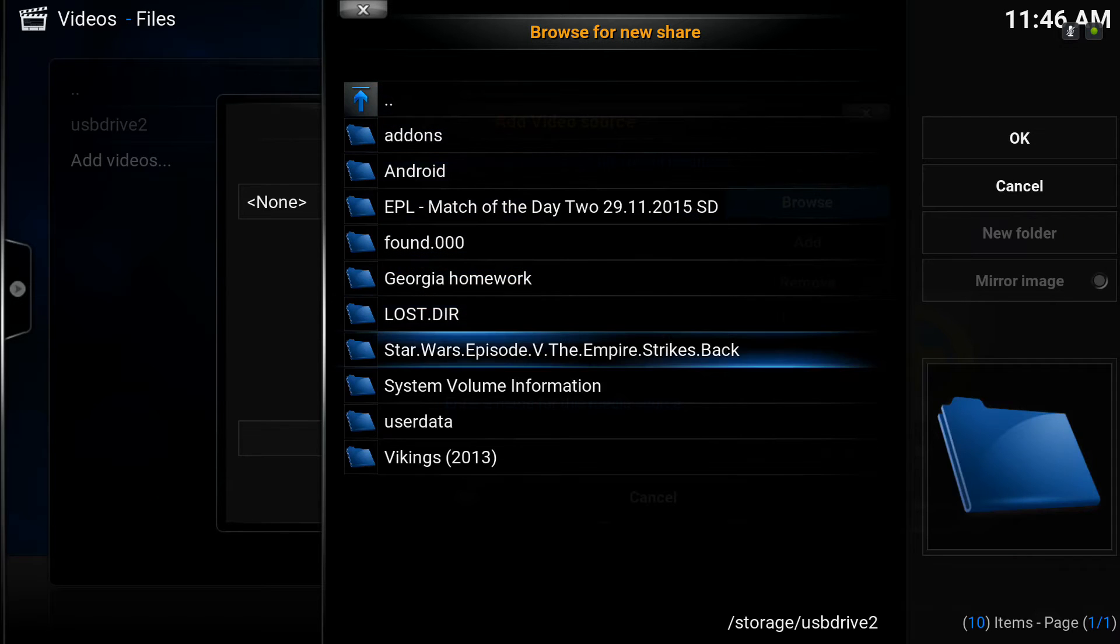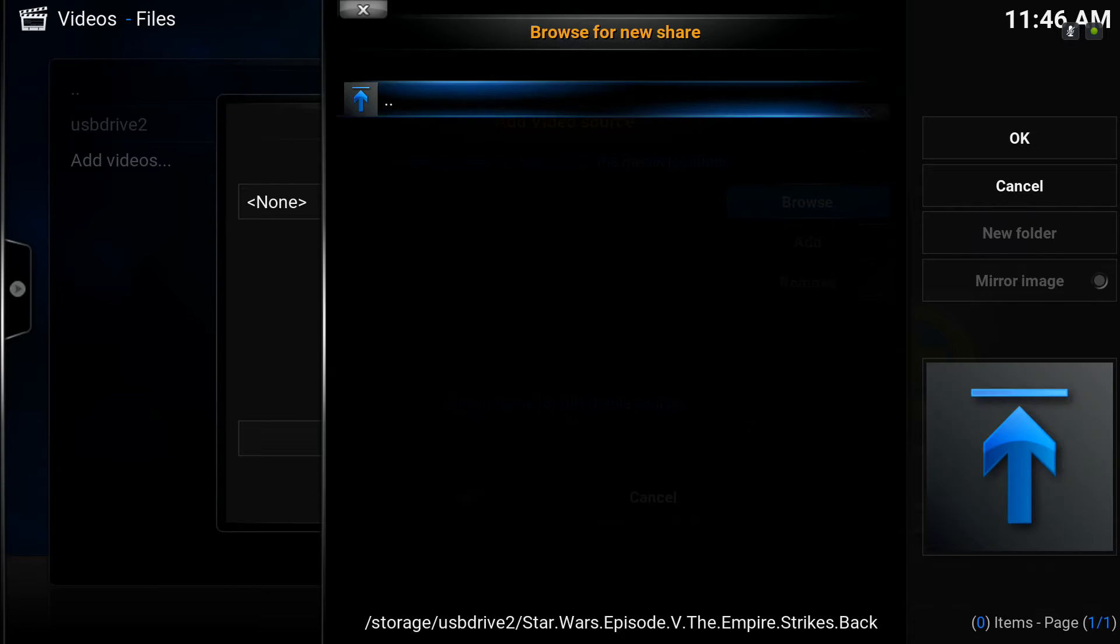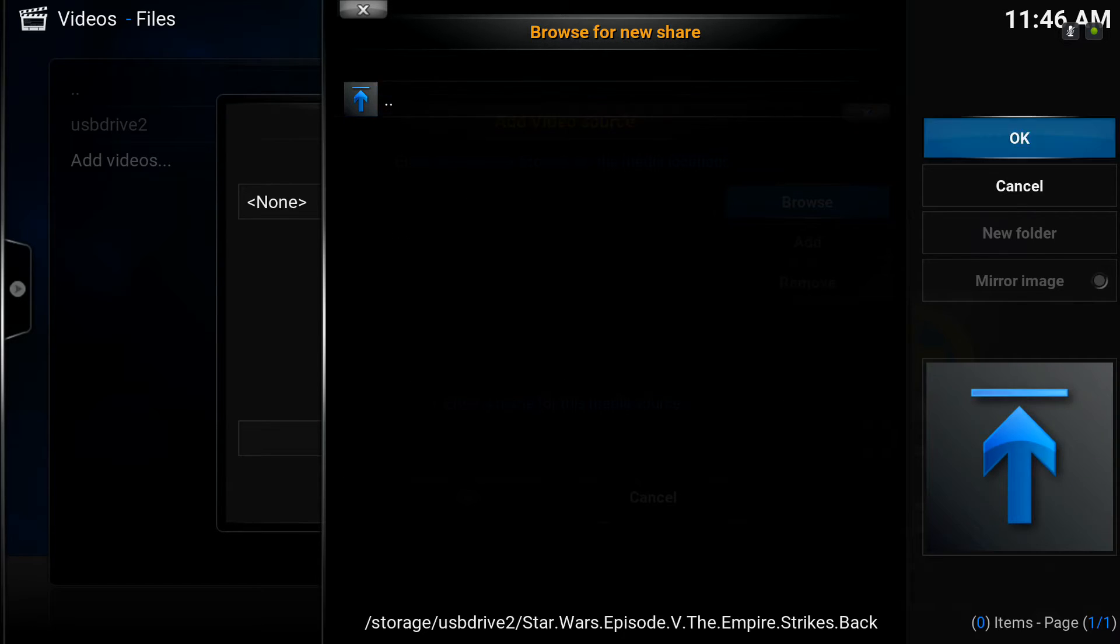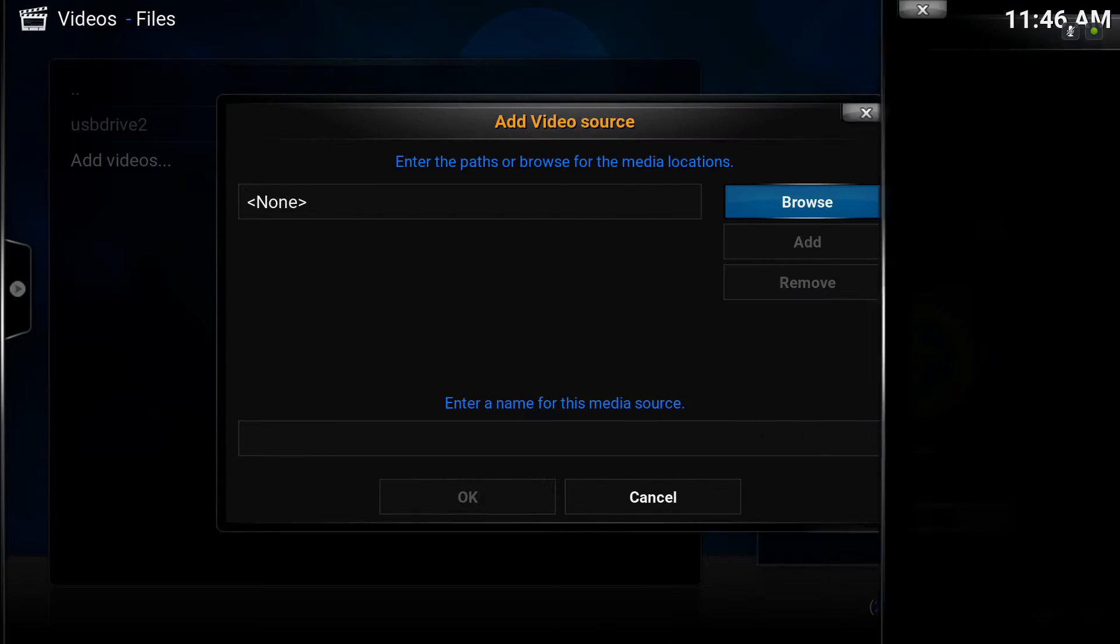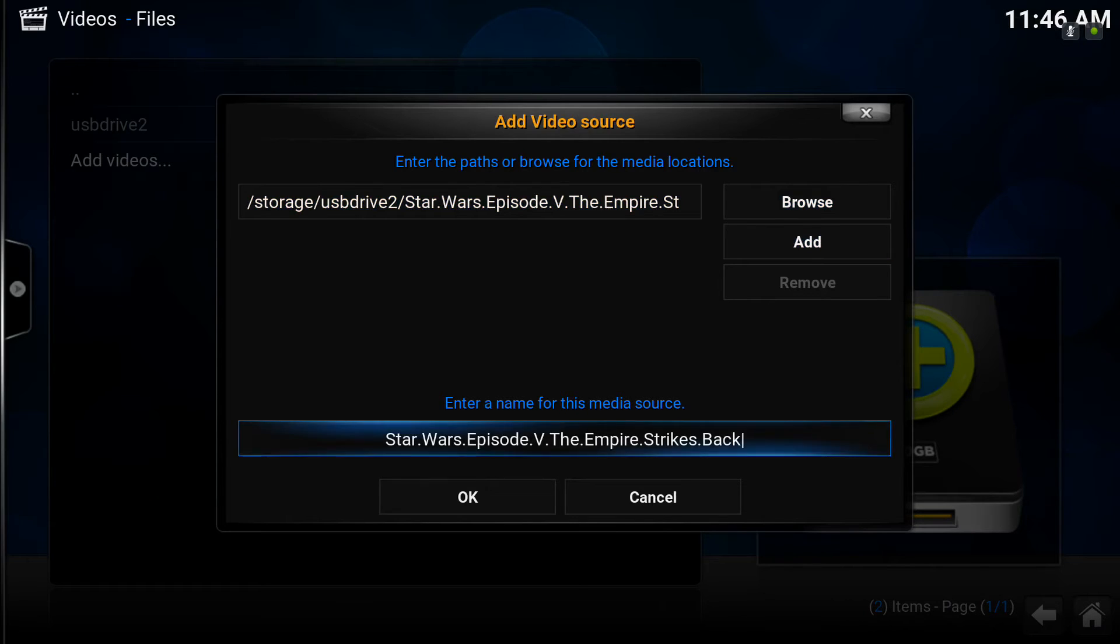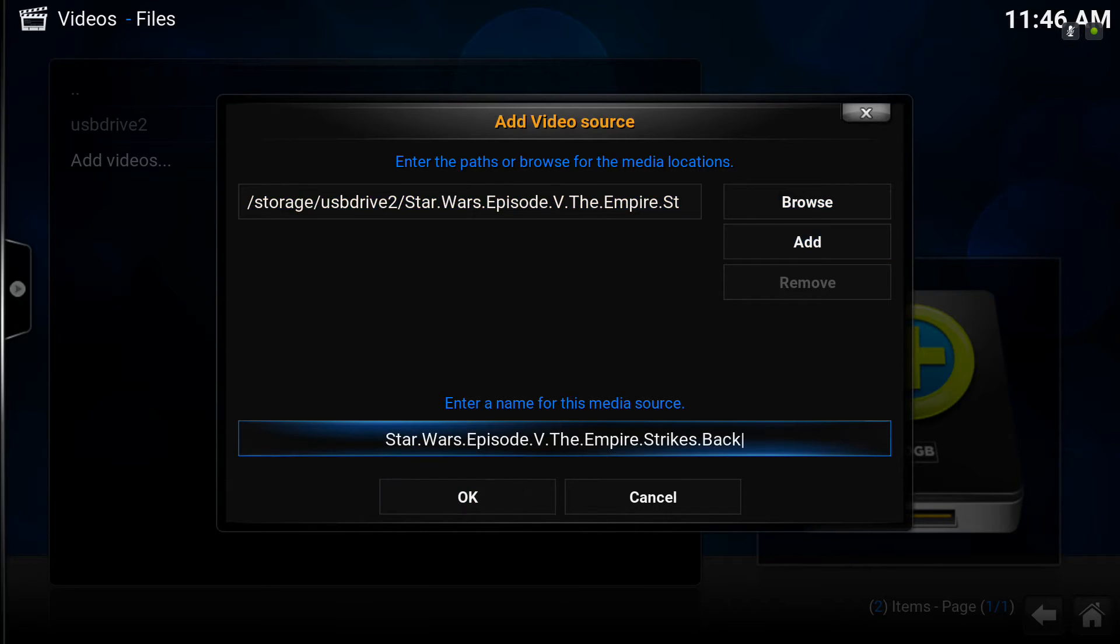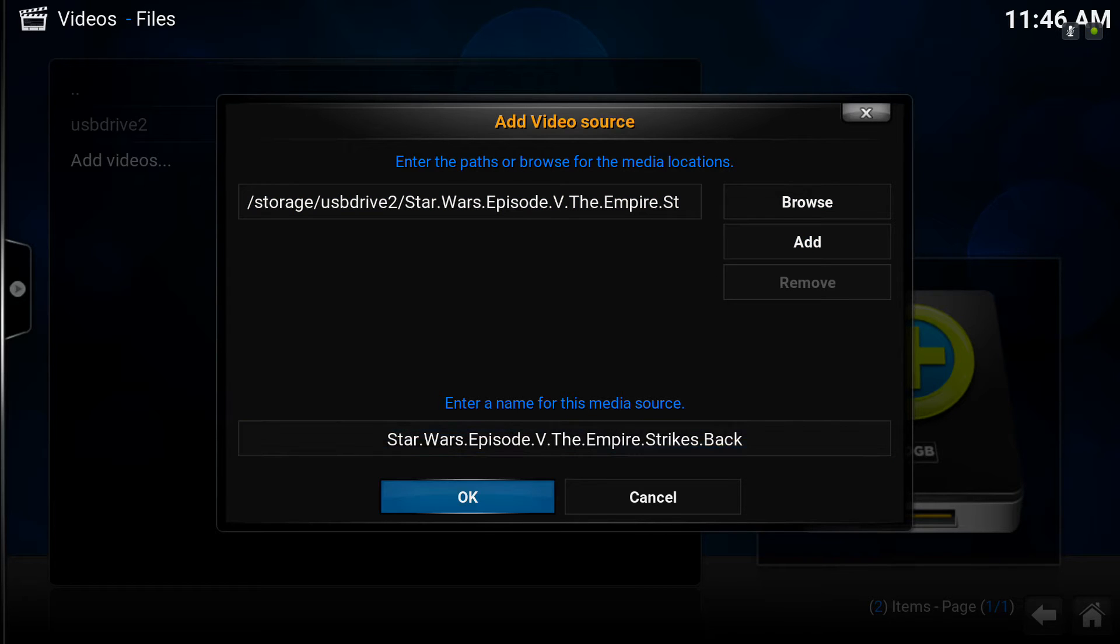We've got Star Wars as a Blu-ray rip. Click on that folder and click OK on the right hand side. Click down into OK. We can rename that as you wish. That should get picked up by the Kodi scraper.